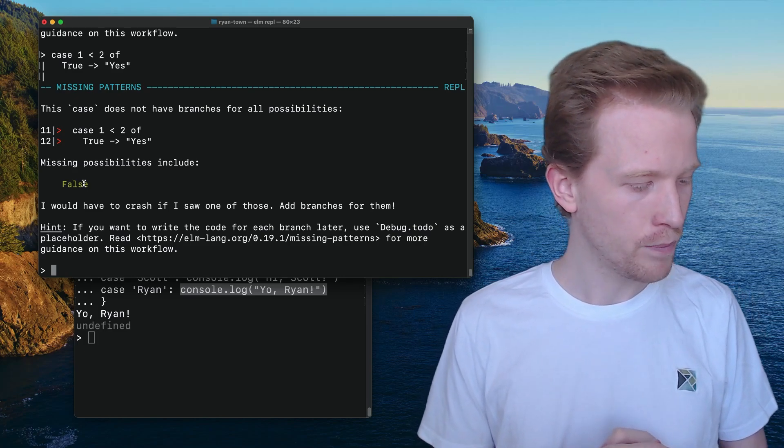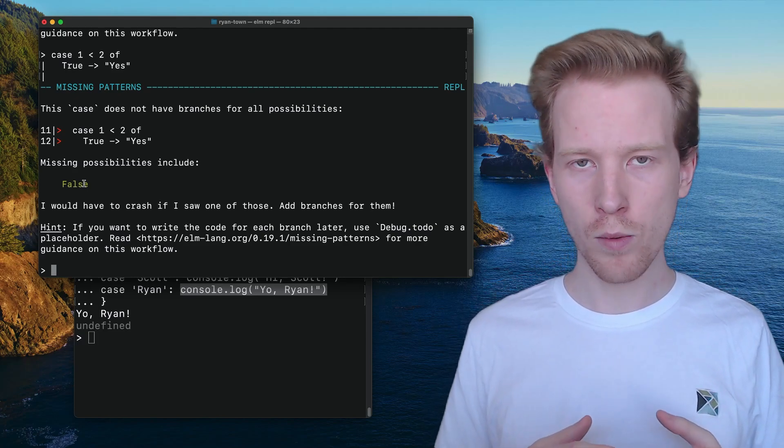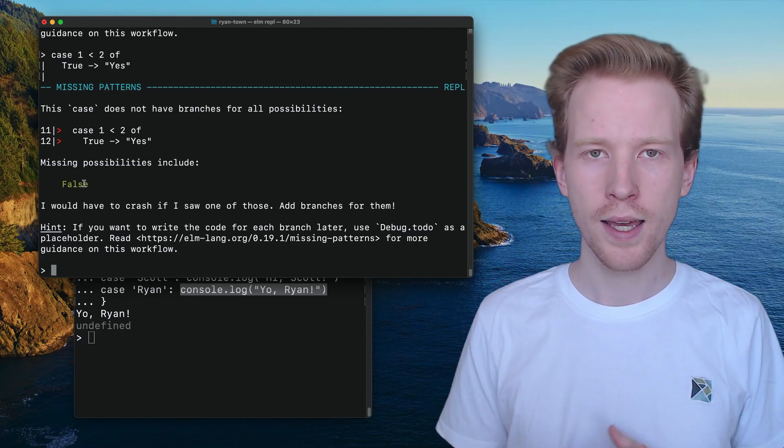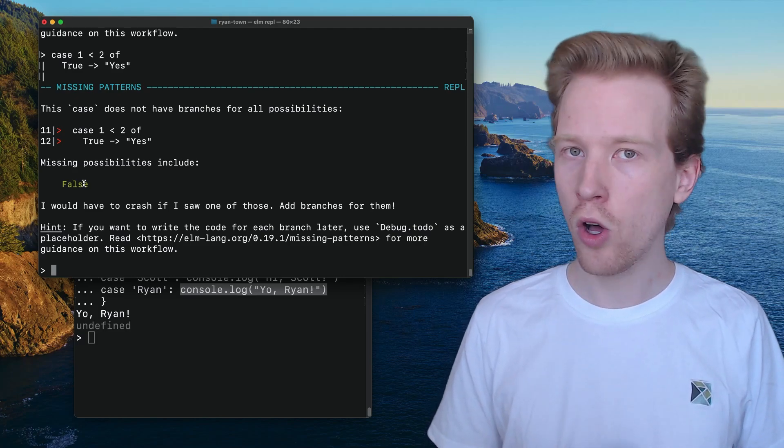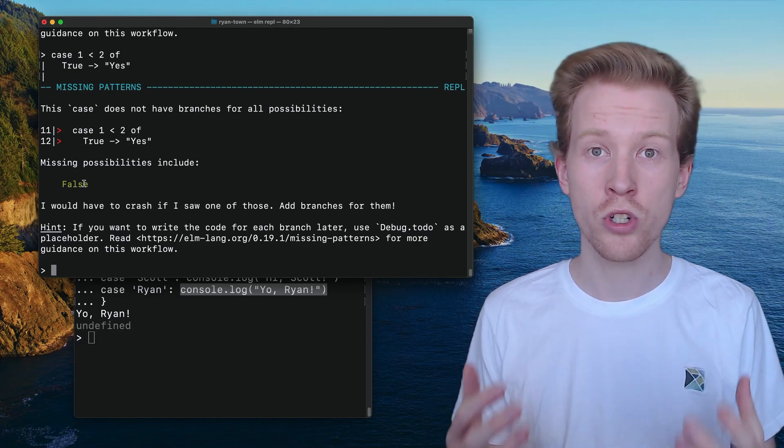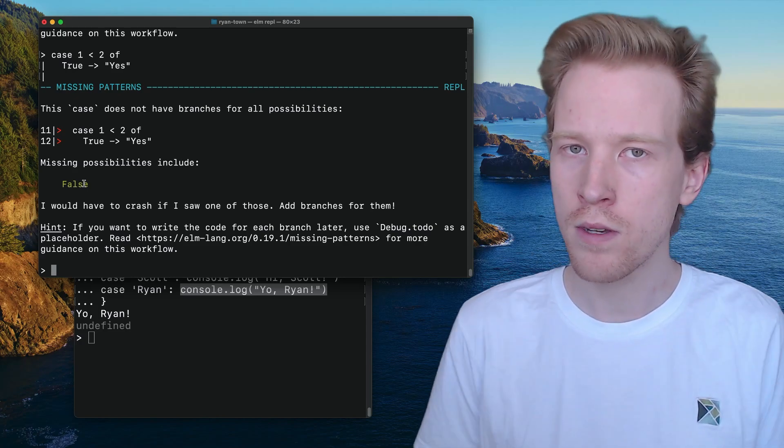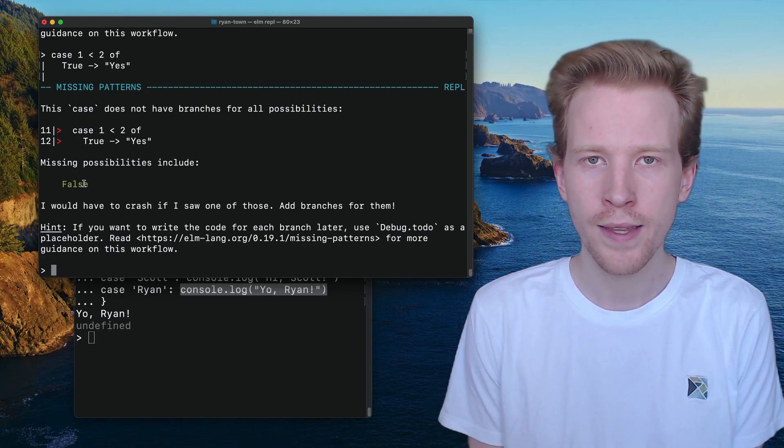But yeah, that's pretty much it. With Elm, we have if, we have case. And the important thing is that all possible code branches just return a value so that the program knows what to do. So that's it. I'll see you in the next section.